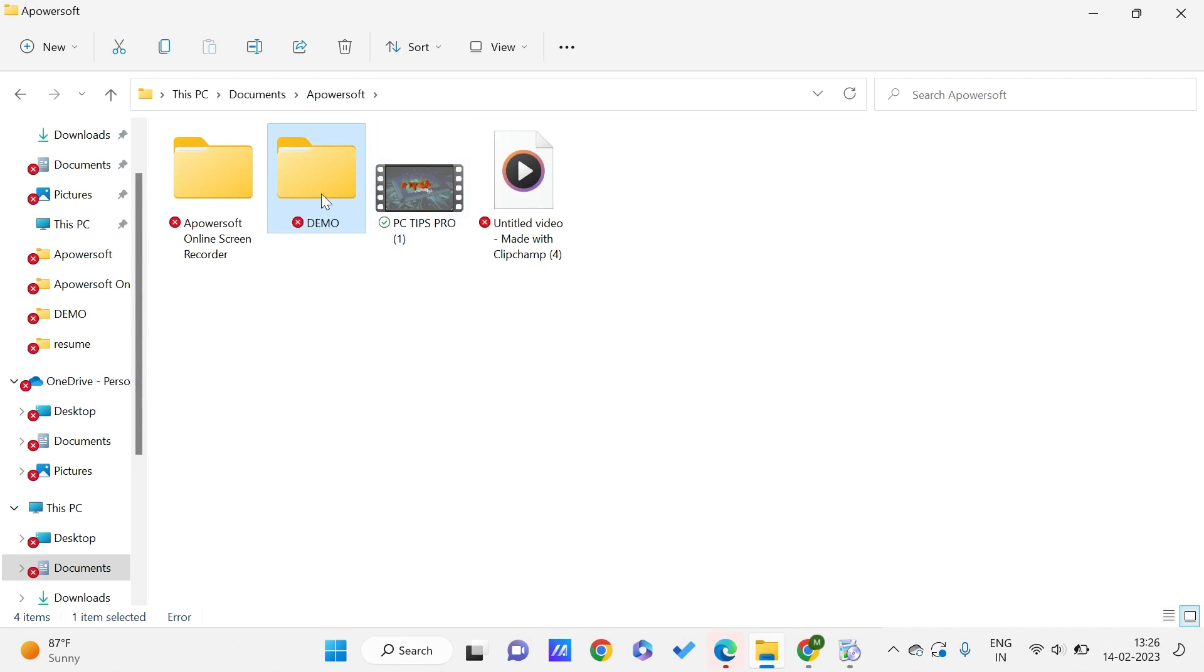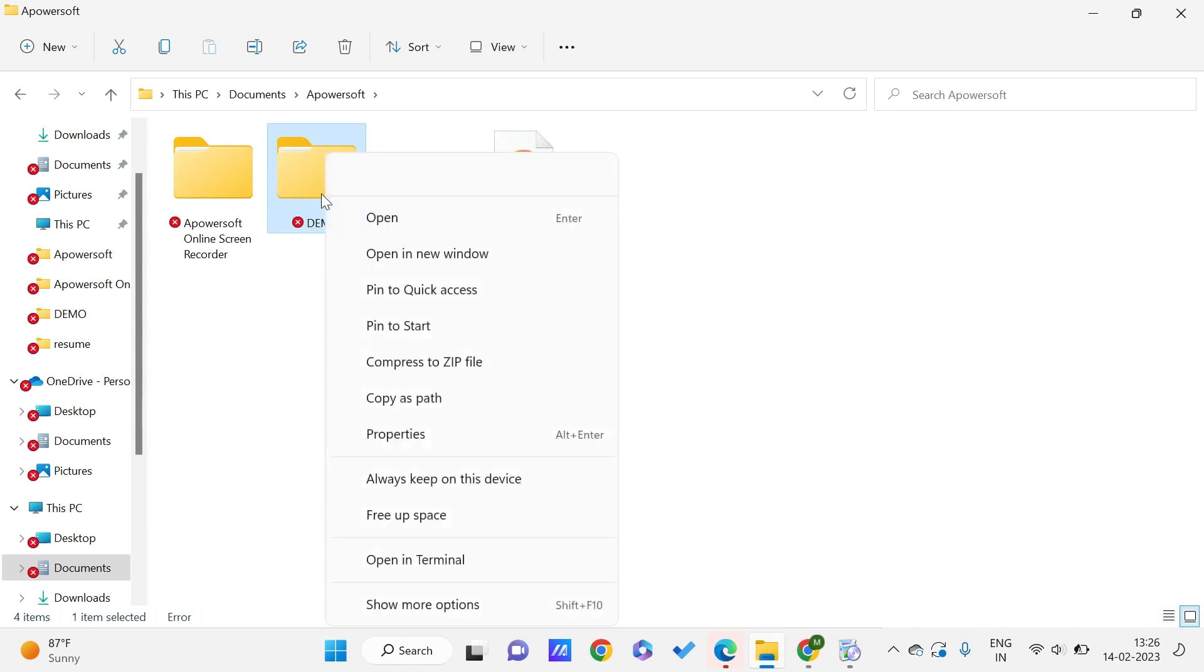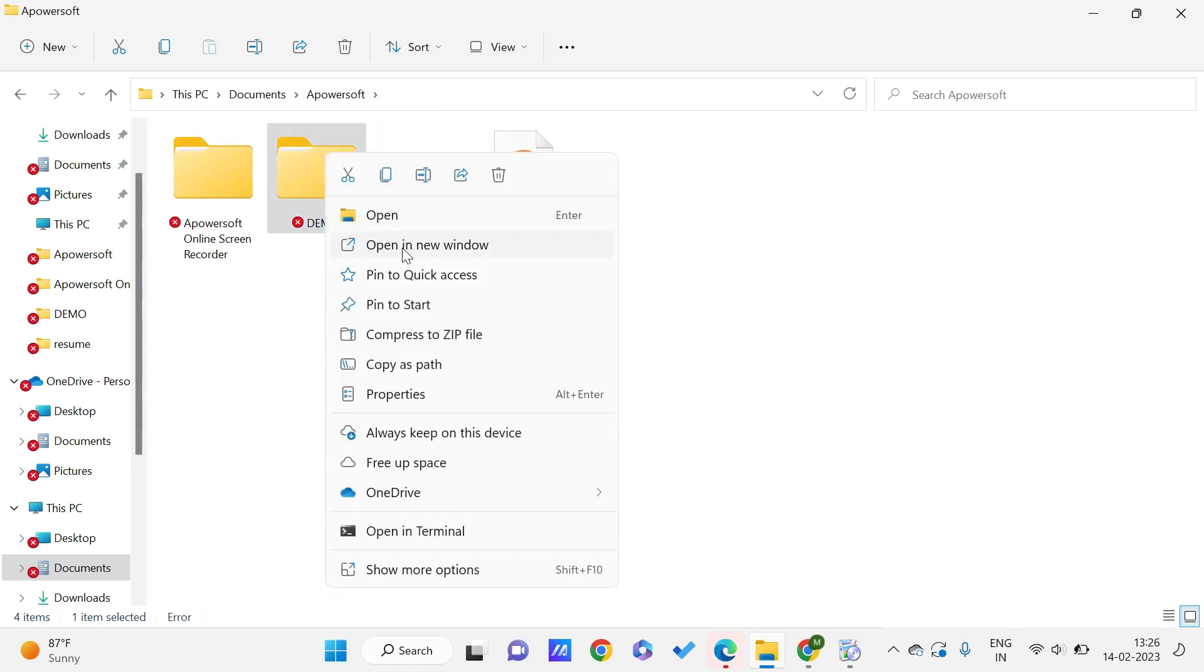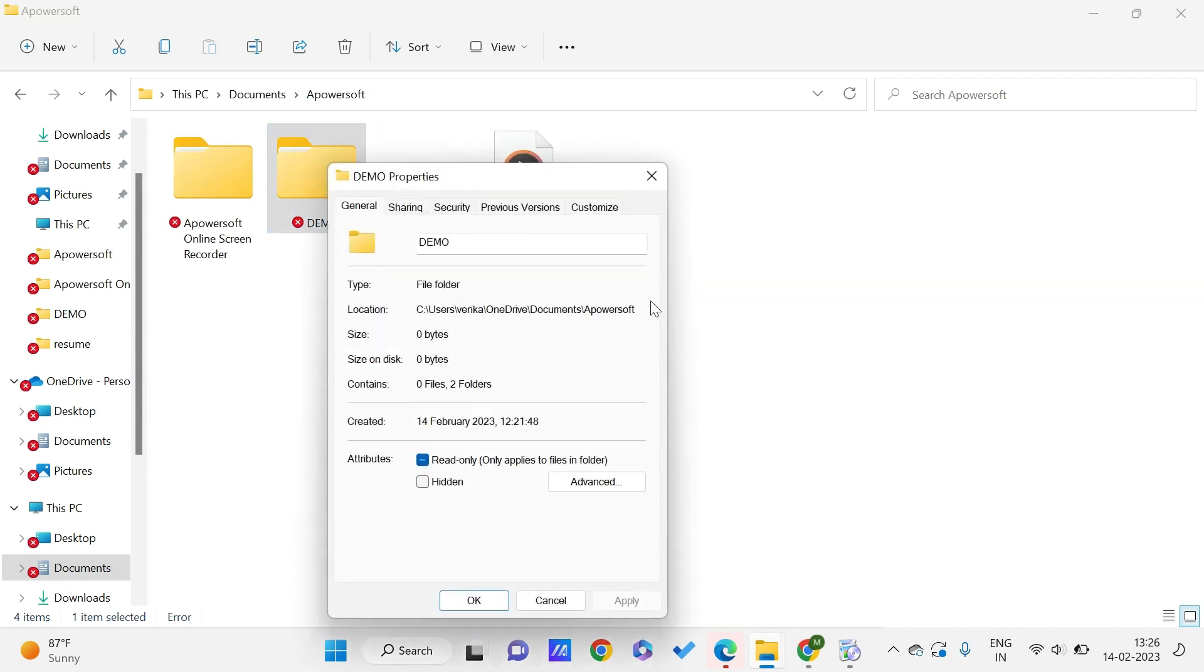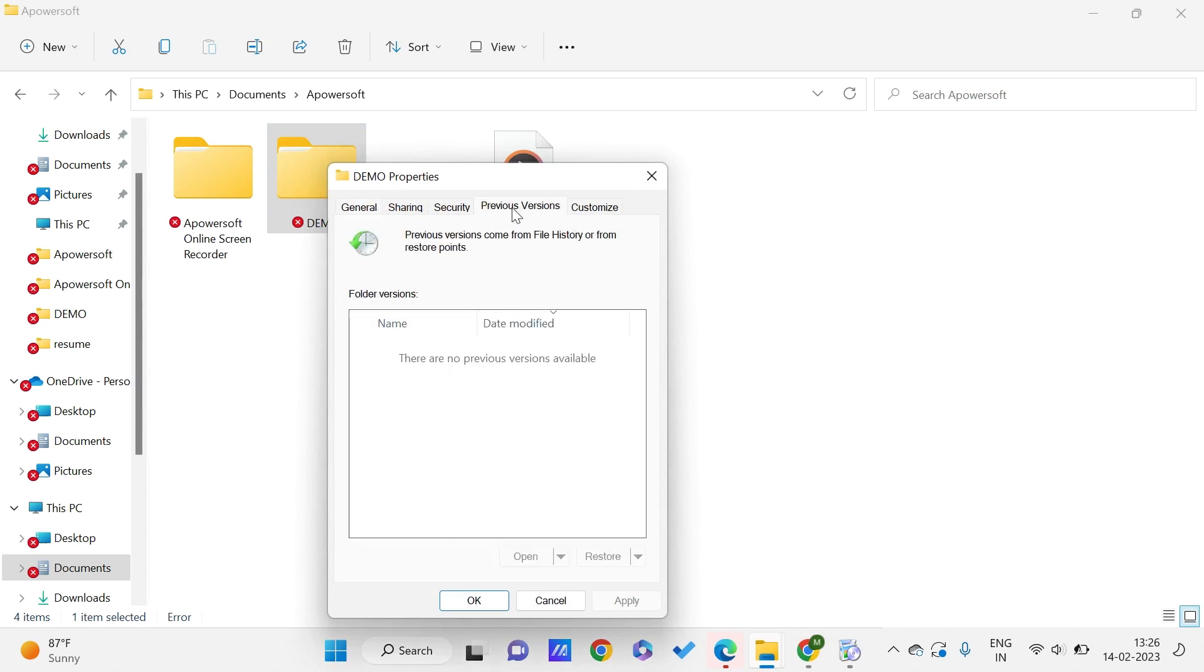To get the file back, you can just right-click on it and click on properties. Here we can find the previous versions tab. Currently I'm not having any previous versions, and this particular thing is not applicable for Windows 11, but you can just give it a try.